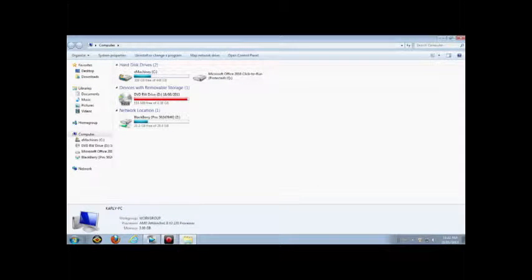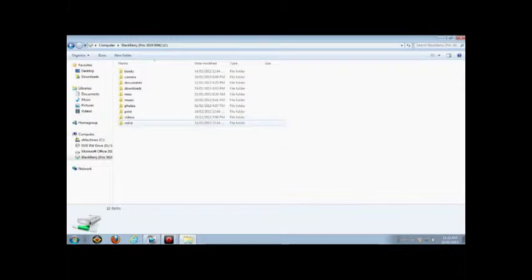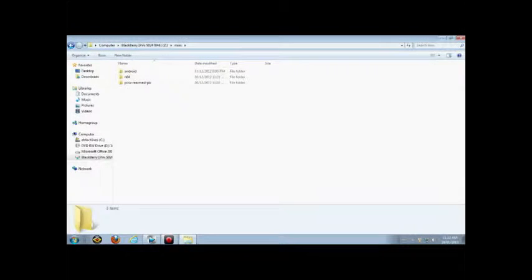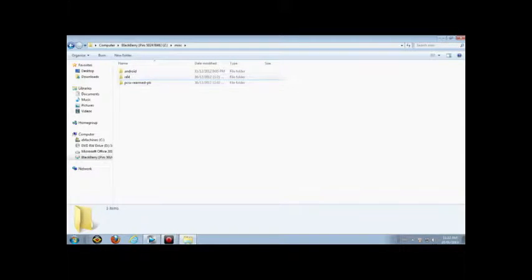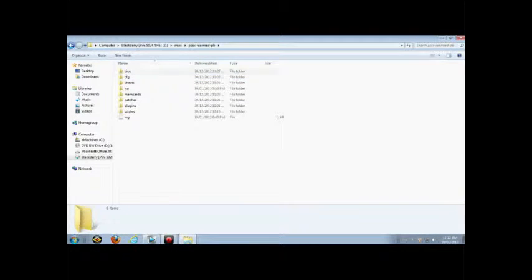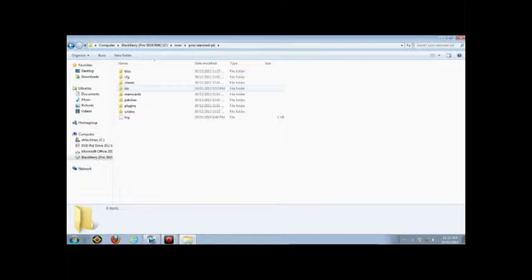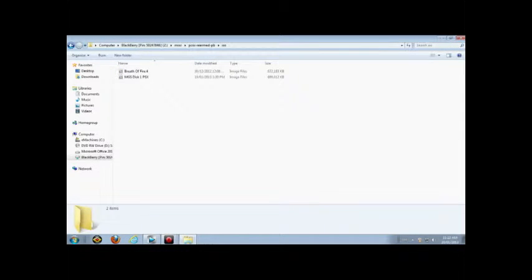You go to your BlackBerry. You go to your PlayStation. Sorry, miscellaneous, then PlayStation. You go to ISO. I have two games here already.